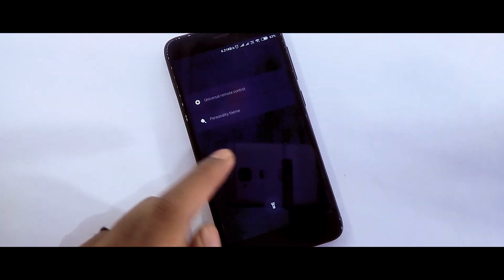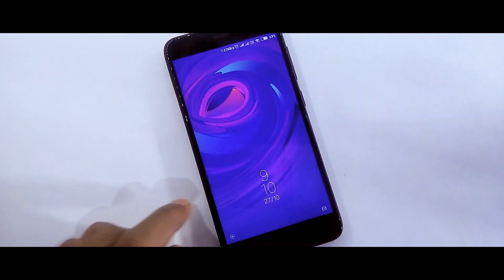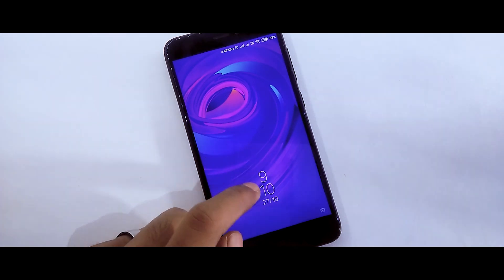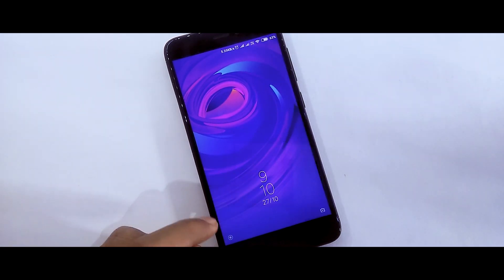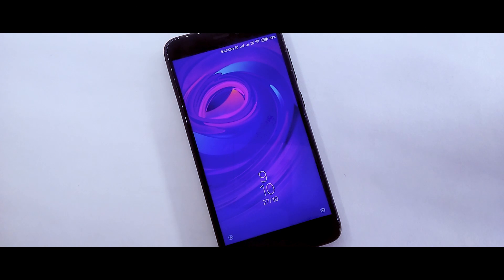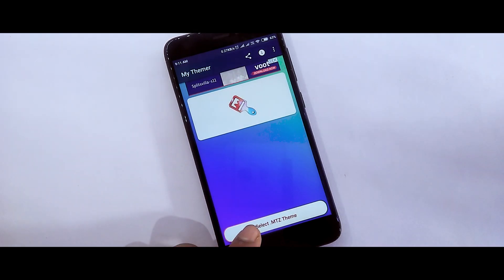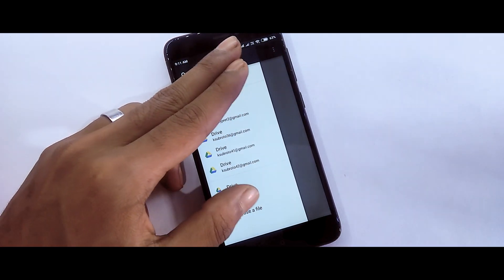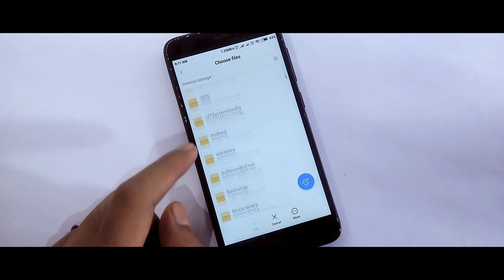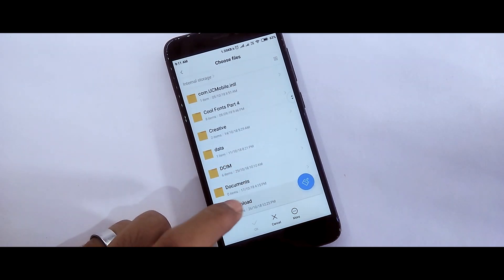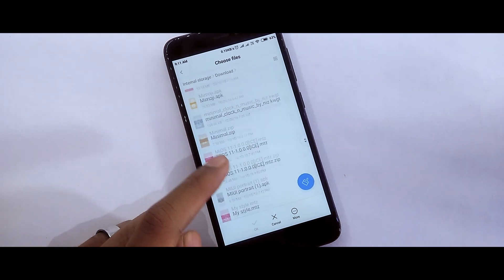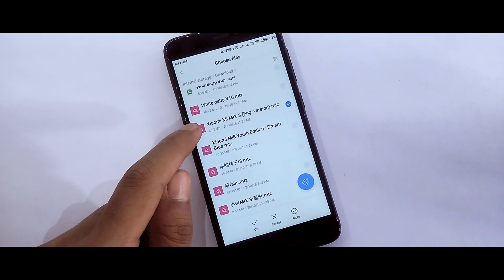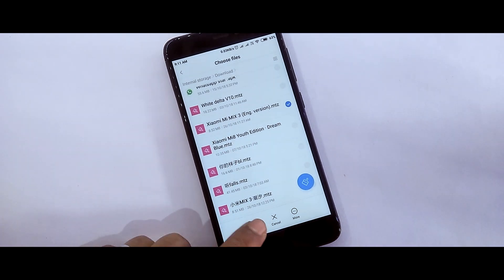Now, the date — if you swipe left you can see more. You can download the theme from the link in the description.